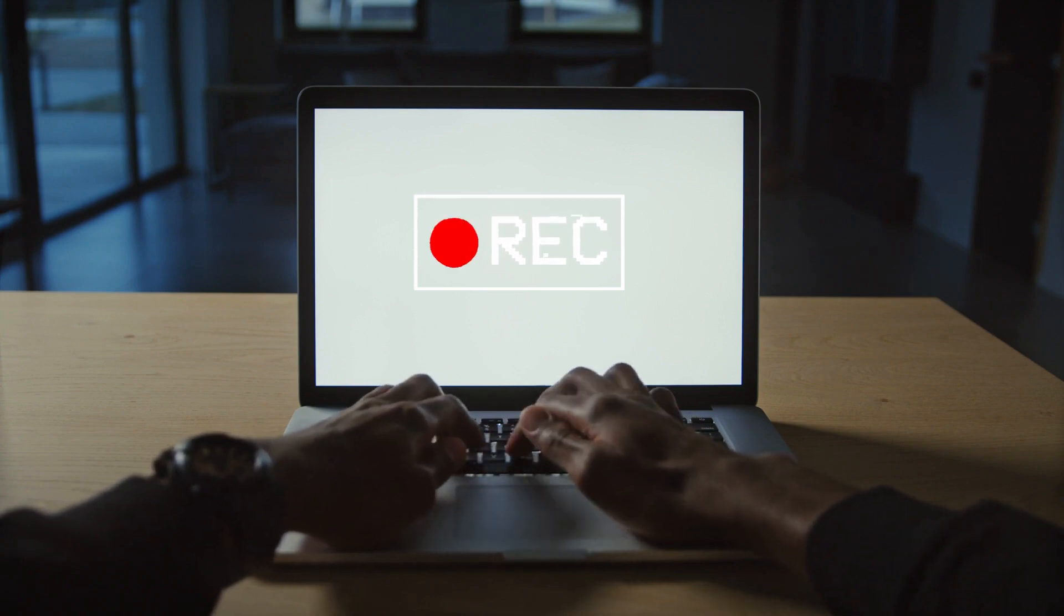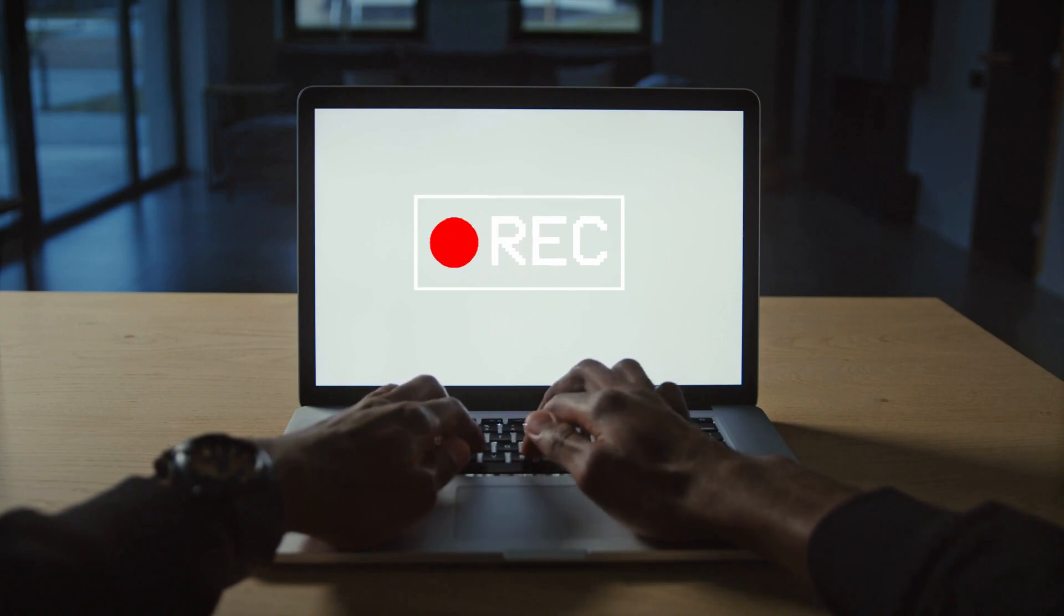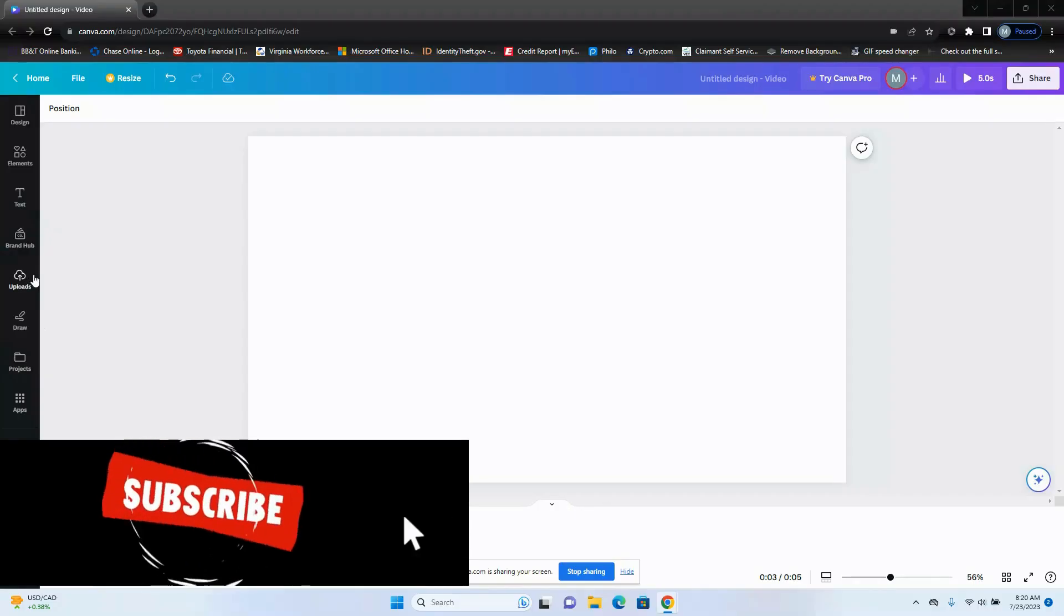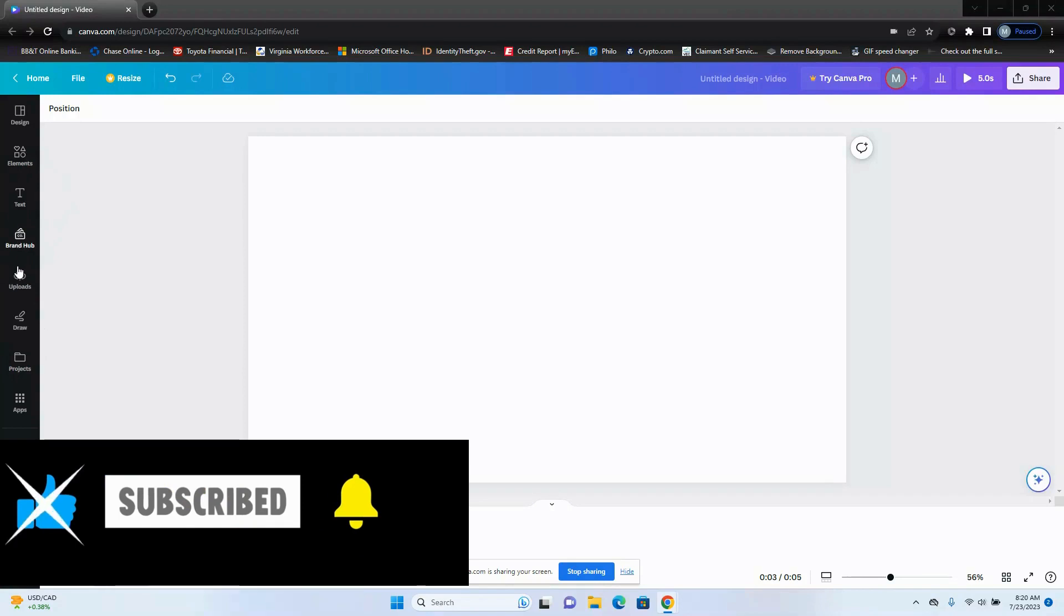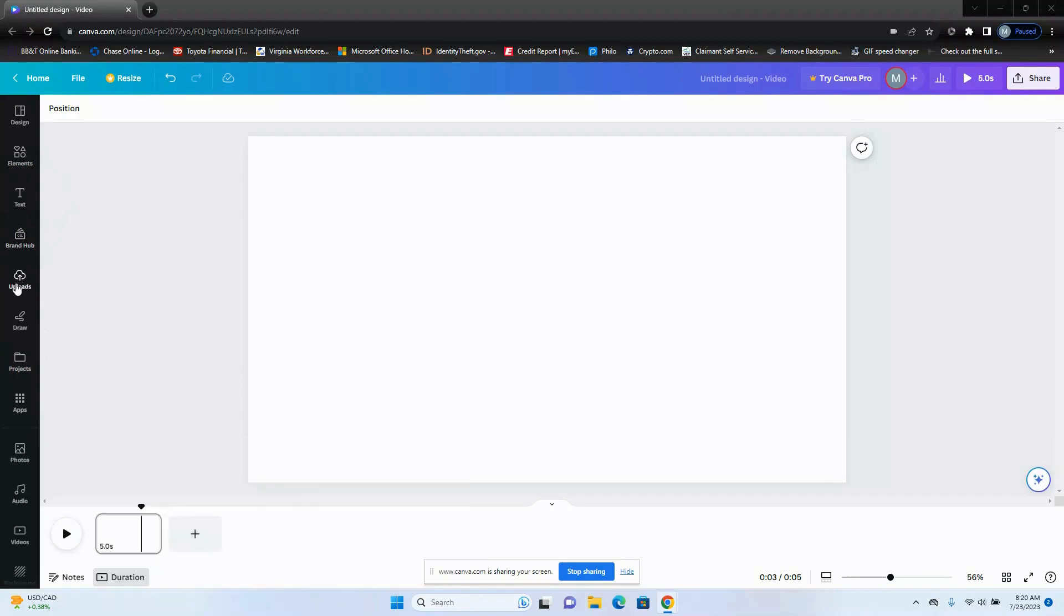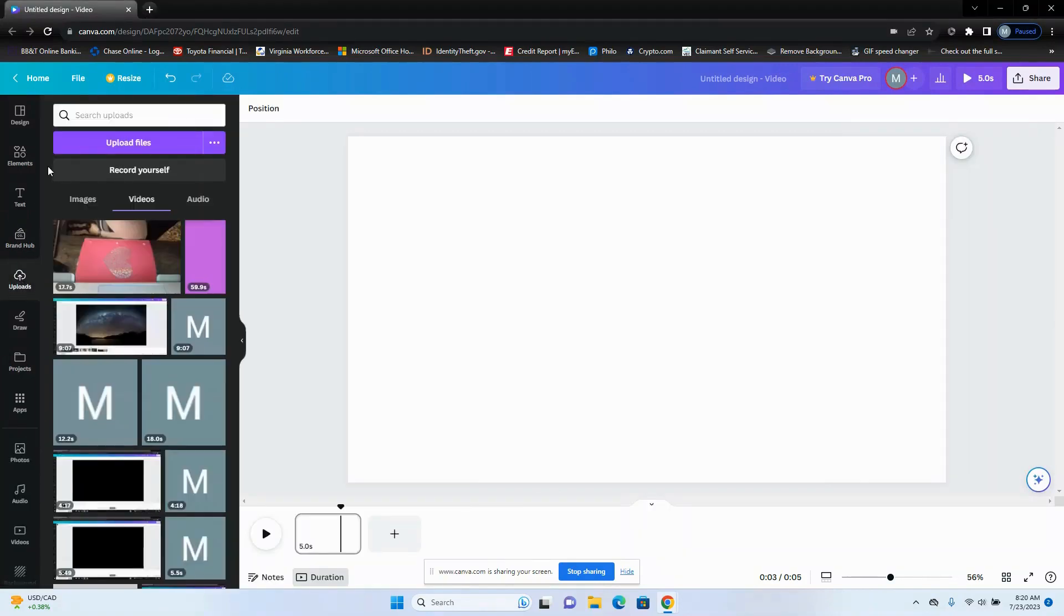So let's go. The first thing you need to do is find your record button. So there are two locations for this: one would be in your uploads, it says right here record yourself, and the second location would be videos. So you can also see here record yourself.